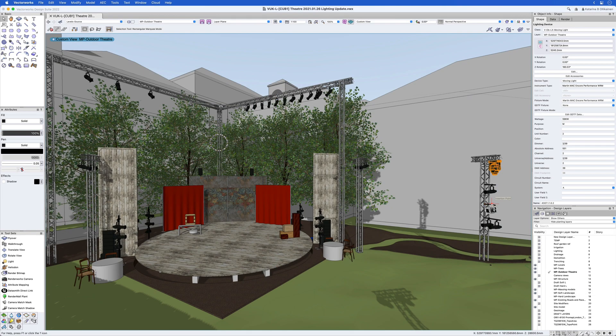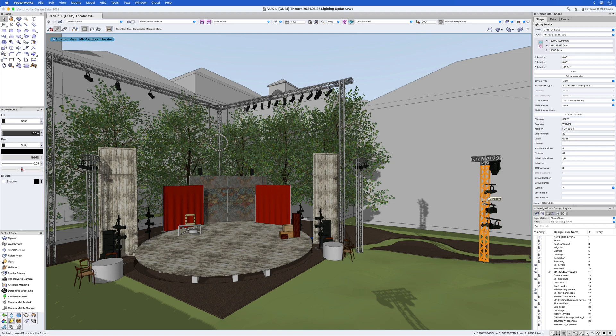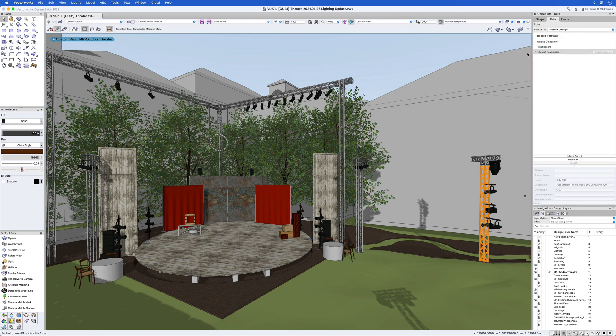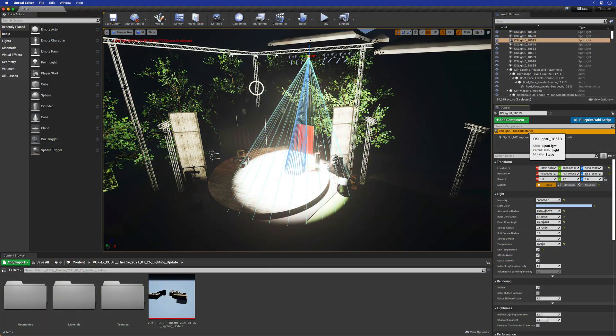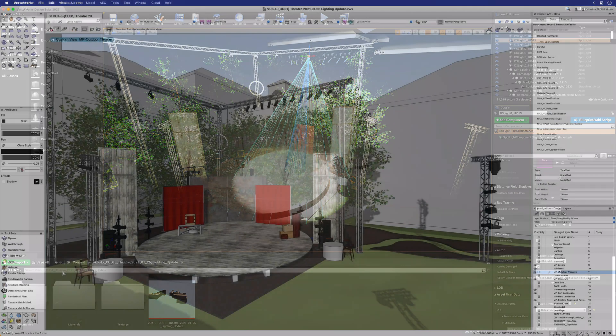A few new features are not yet available in Twinmotion but can already be used in Unreal. Non-graphical Vectorworks data associated to the geometry is written out to the Datasmith model. This makes it possible to use Unreal's visual data prep with Vectorworks objects.